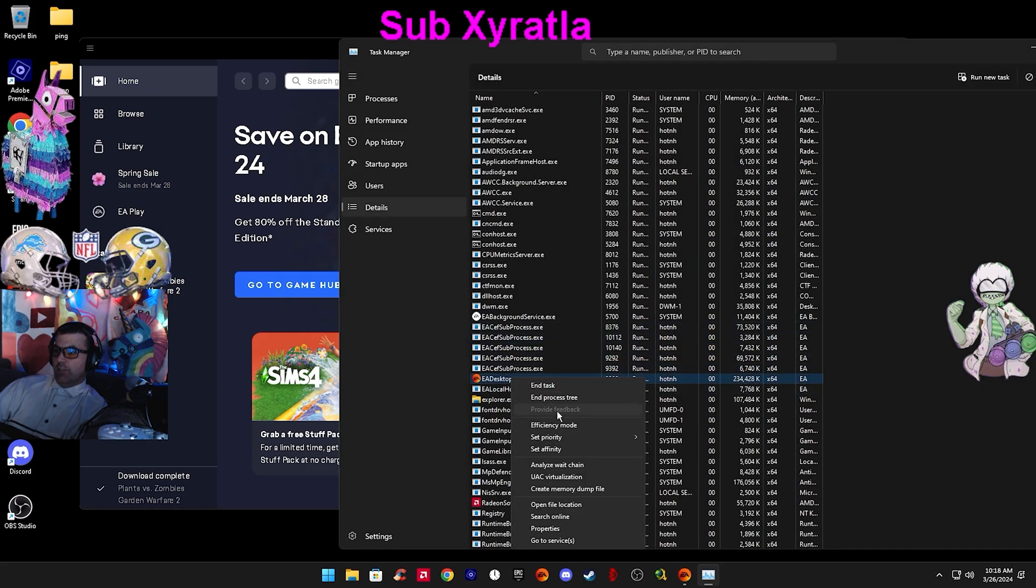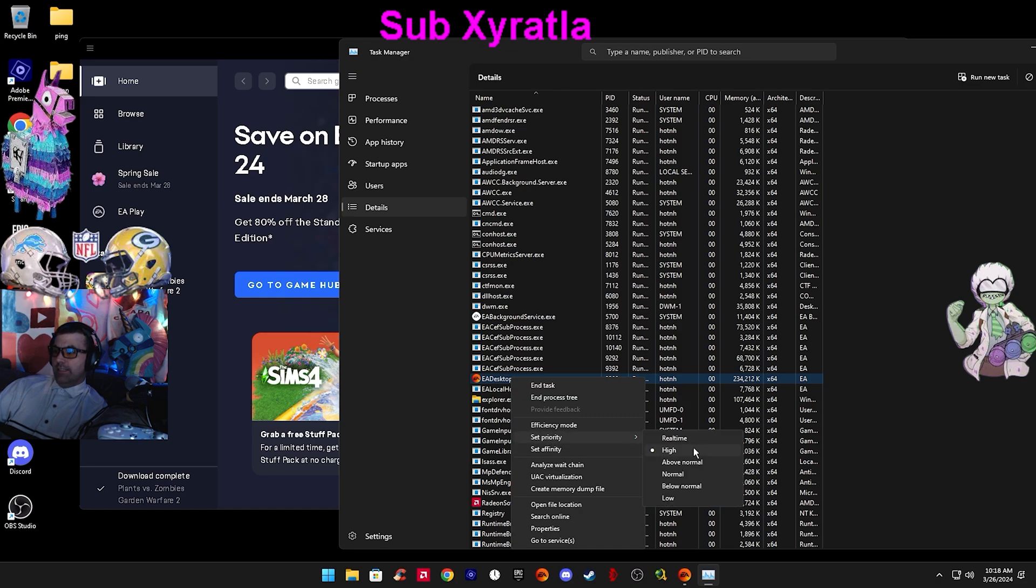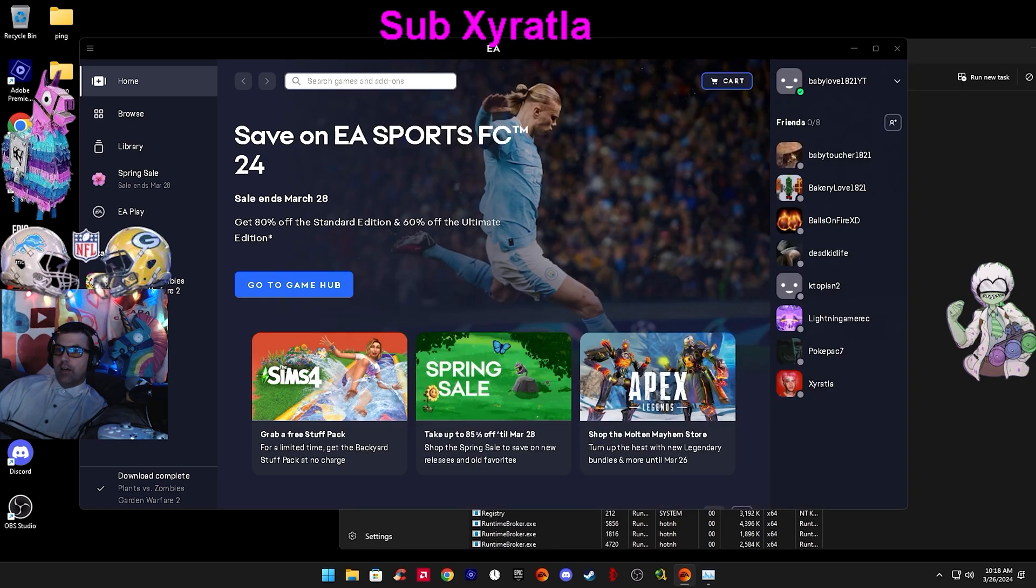If you right click it again and look, it's set on High. It worked. Now that the desktop's on High priority...